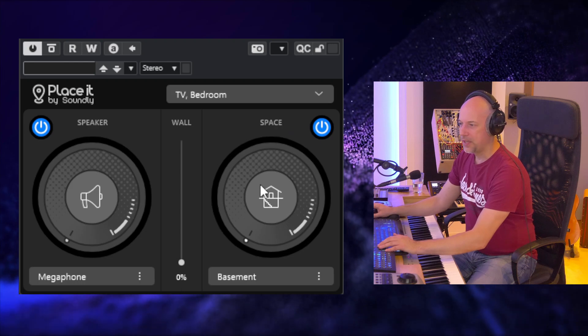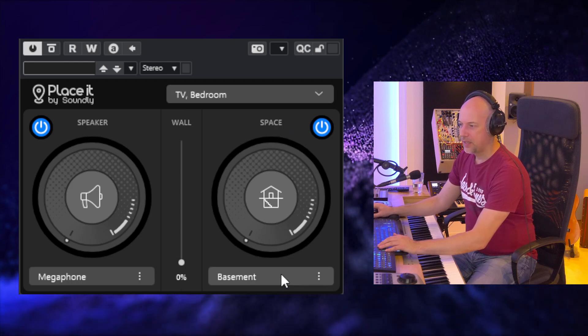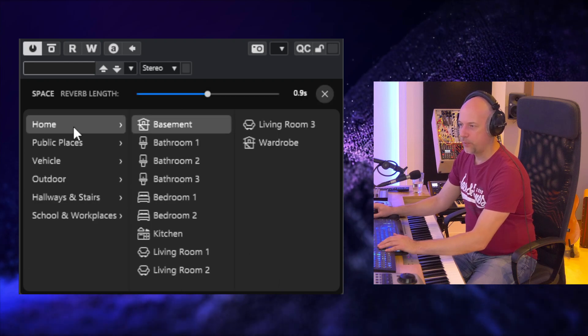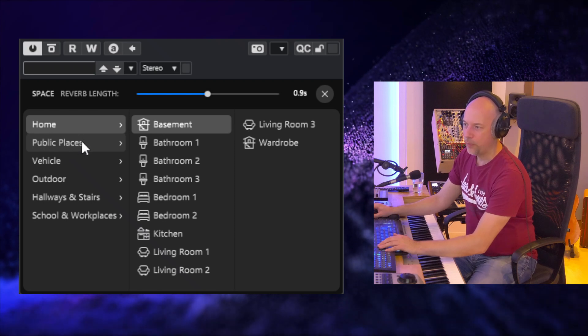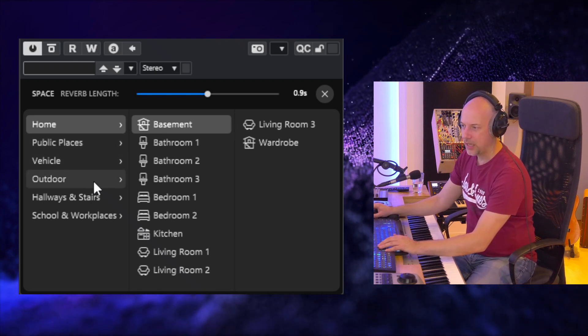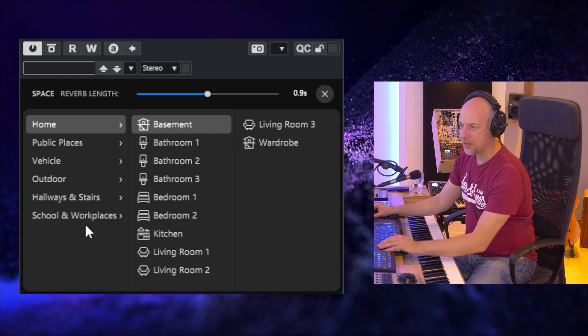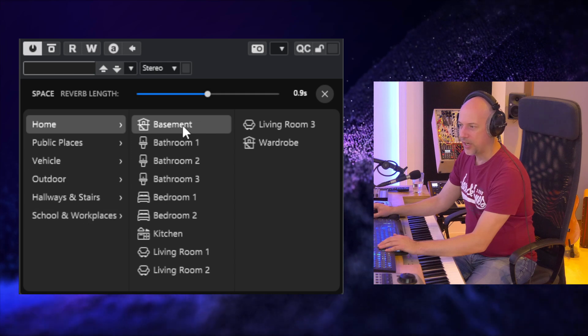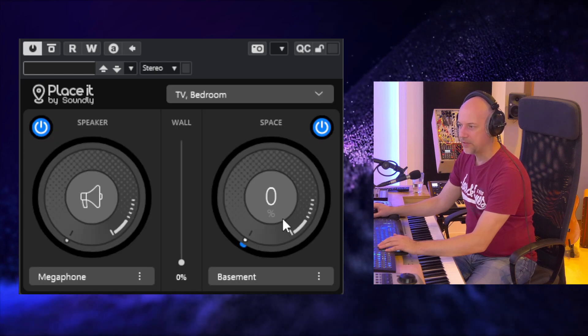But now we go to space. And here we've got a lot of categories: home, public places, vehicle, outdoor, hallways, school. And let's check the first one, the basement.